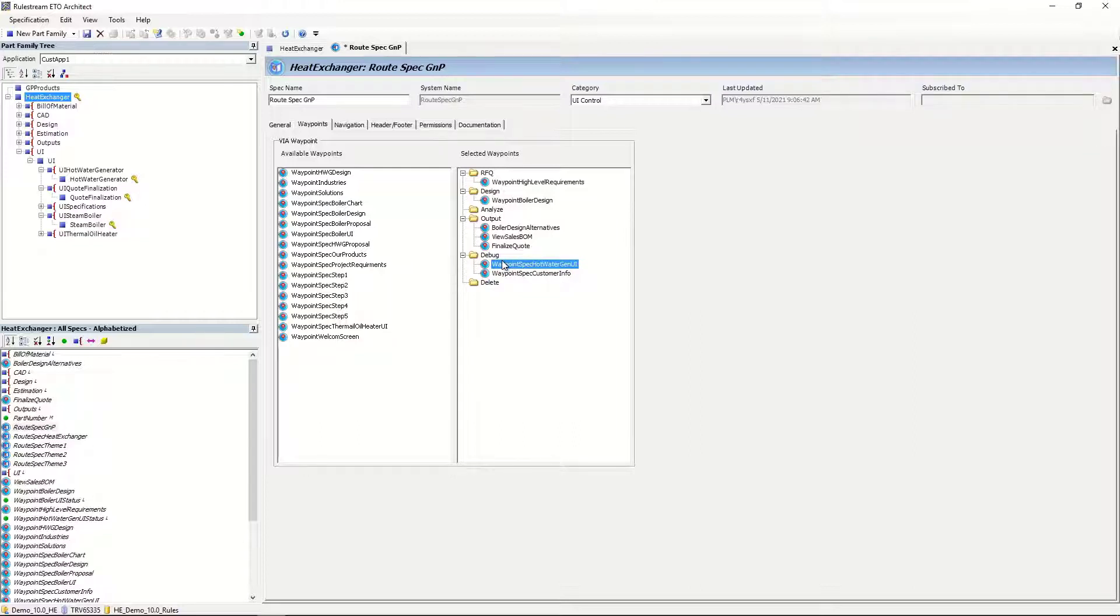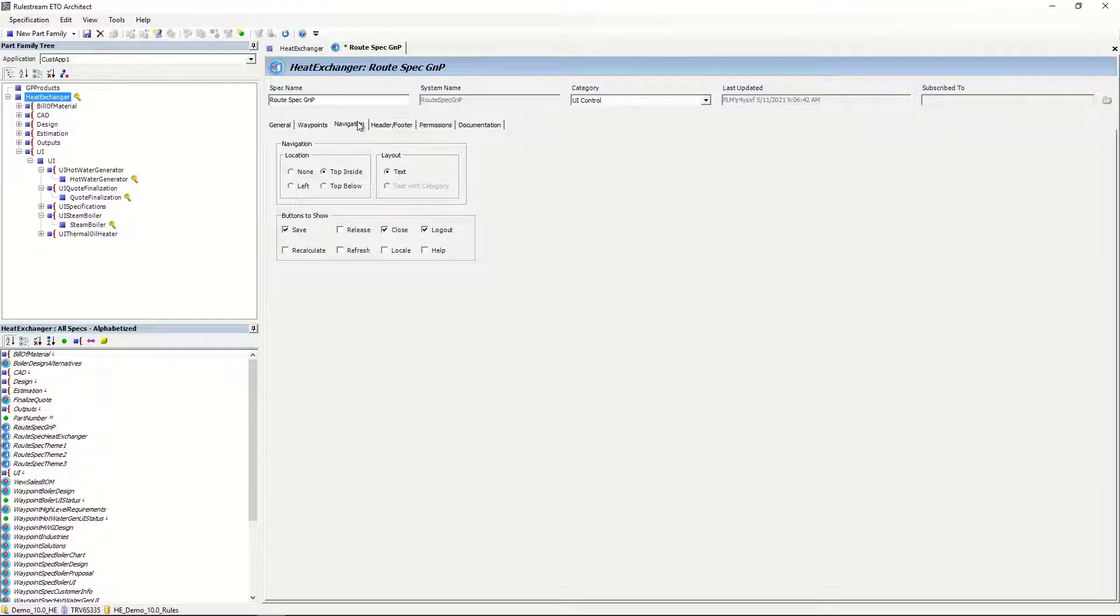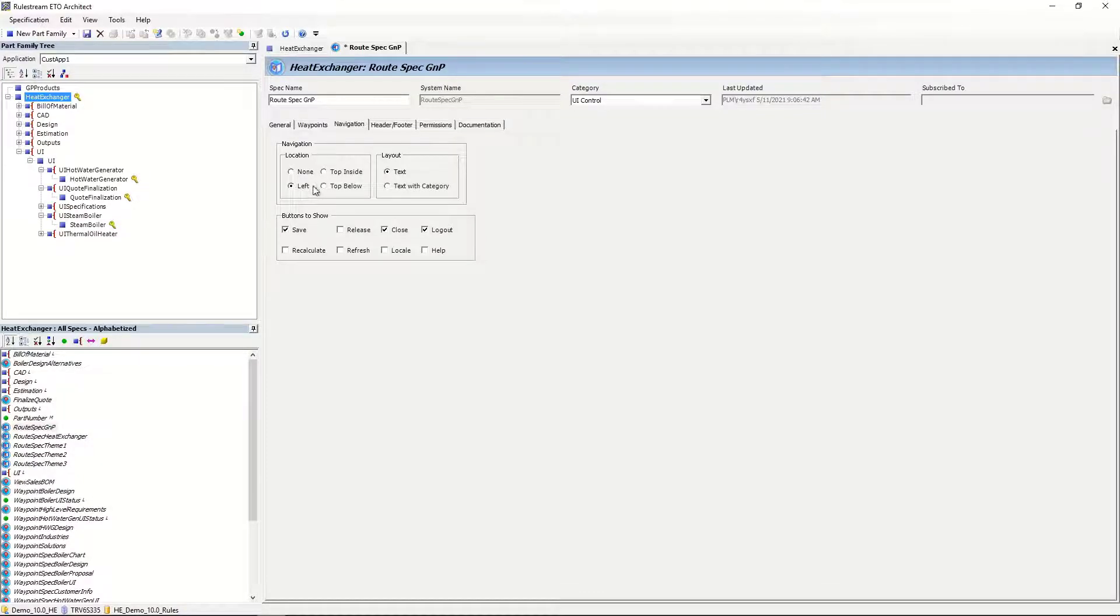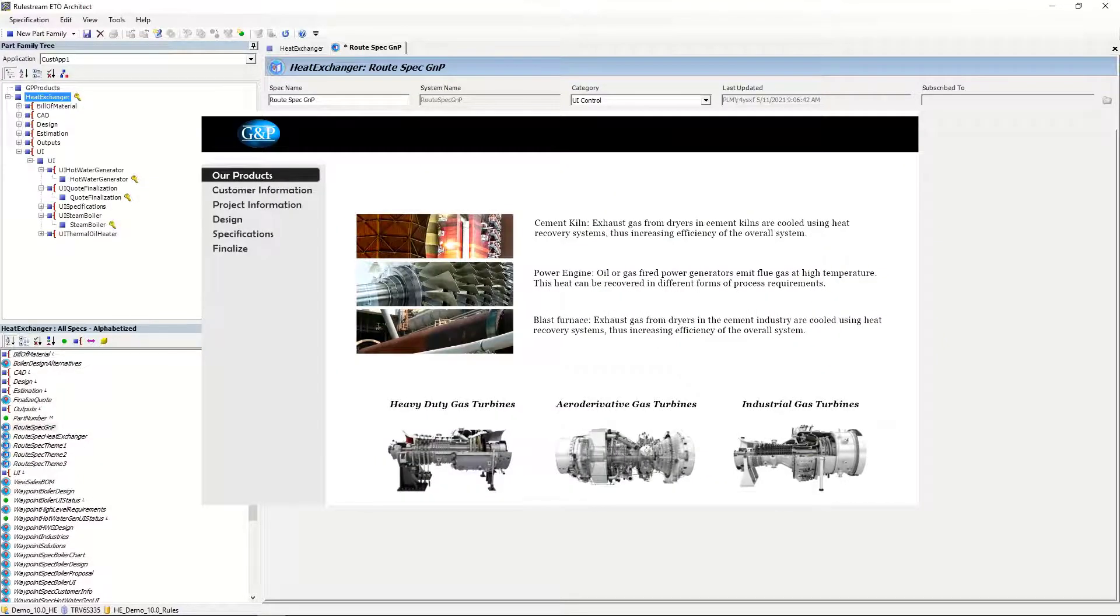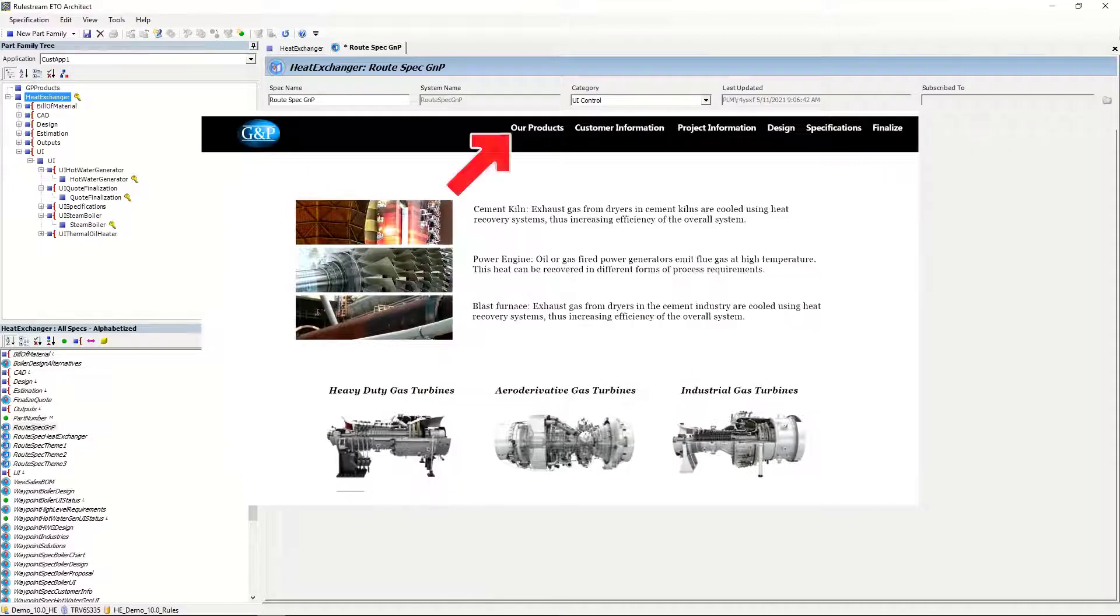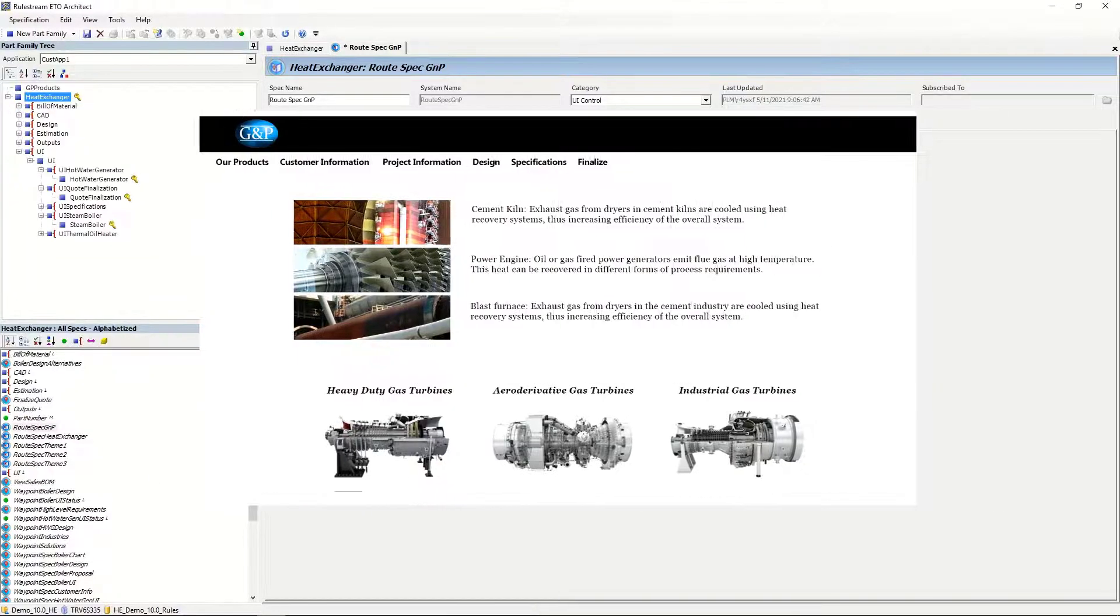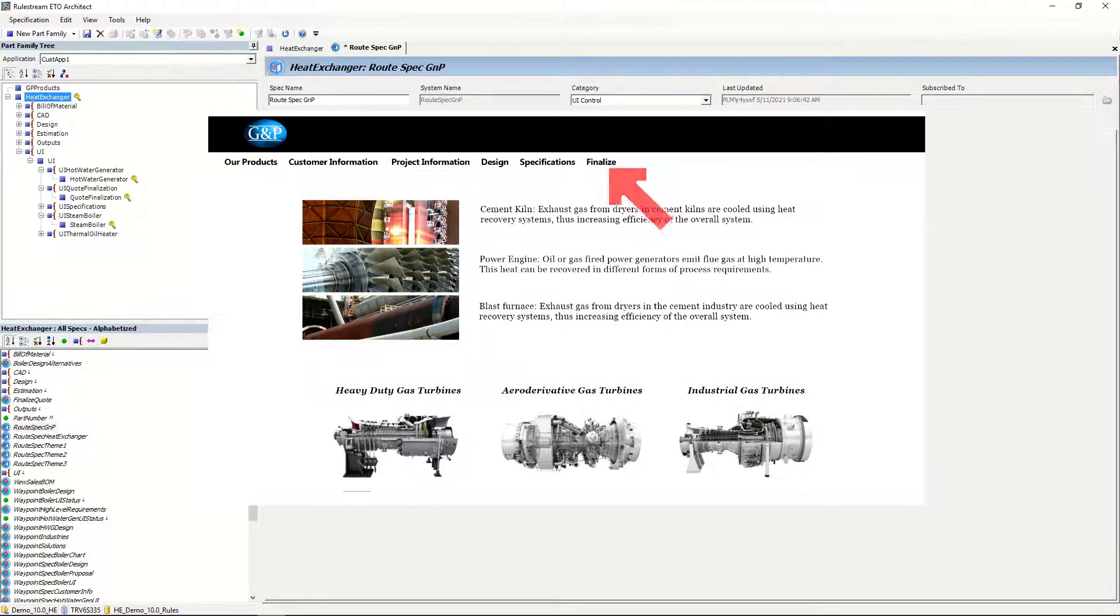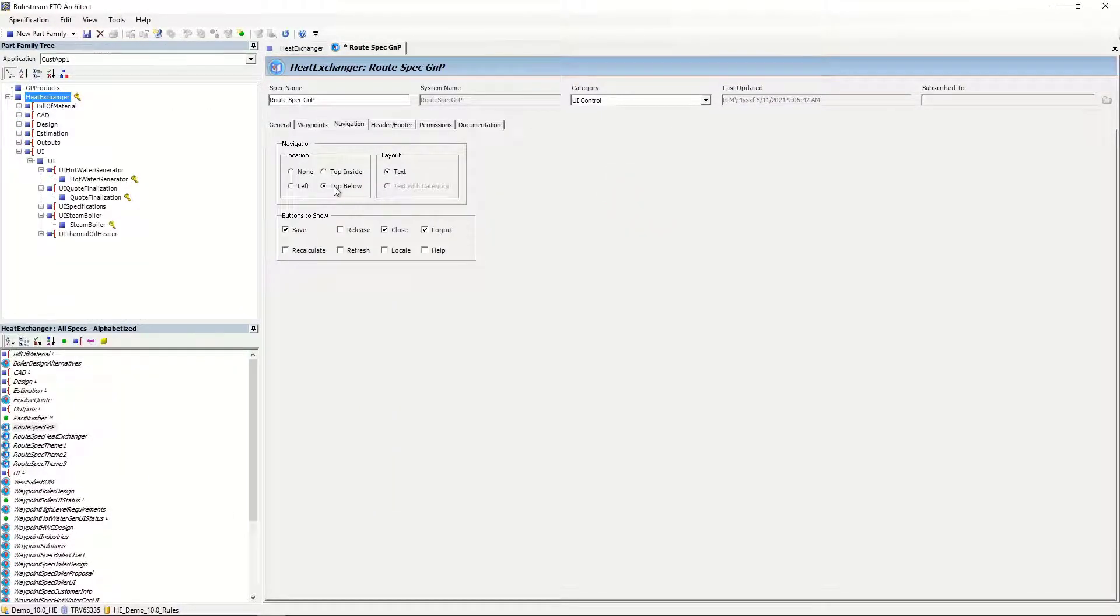The Navigation tab controls where the menu actually appears on screen, whether it's on the left, inside the top banner, or below the banner. And Rulestream-specific buttons, such as Save, Release, and so on, can be turned on or off here.